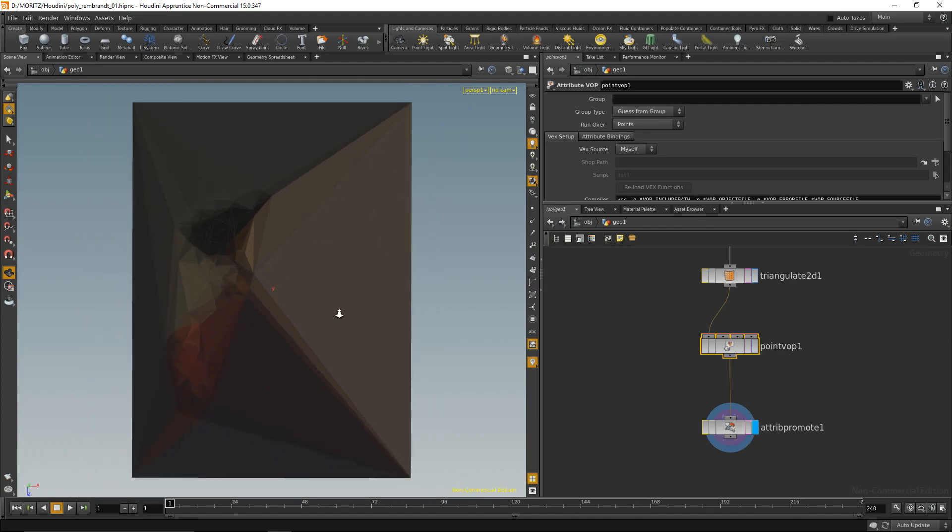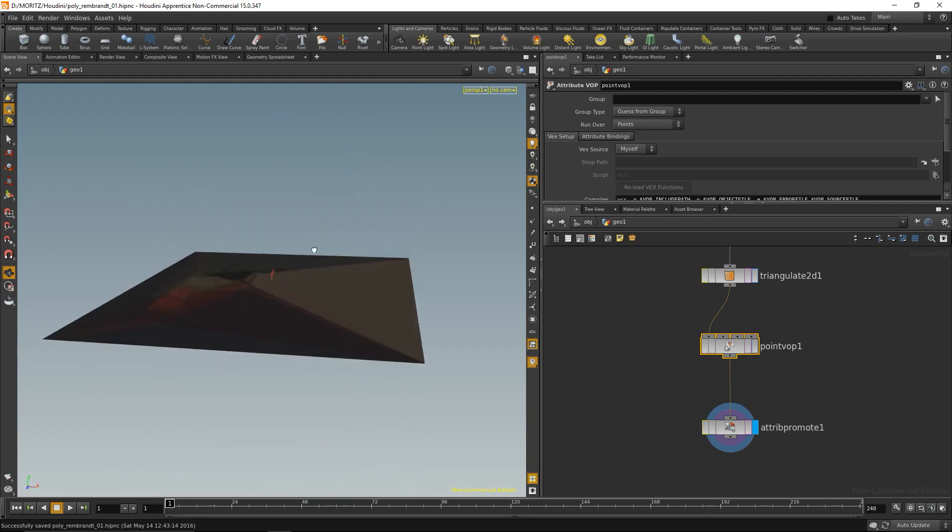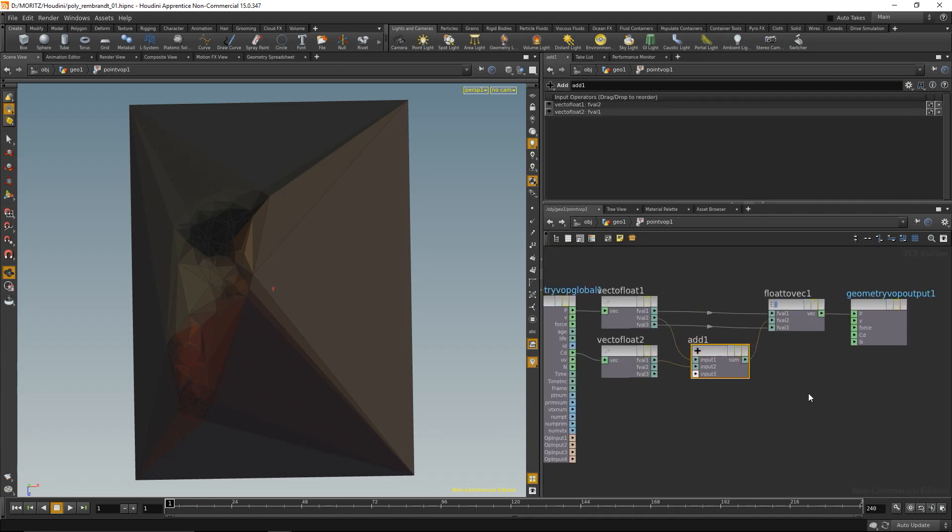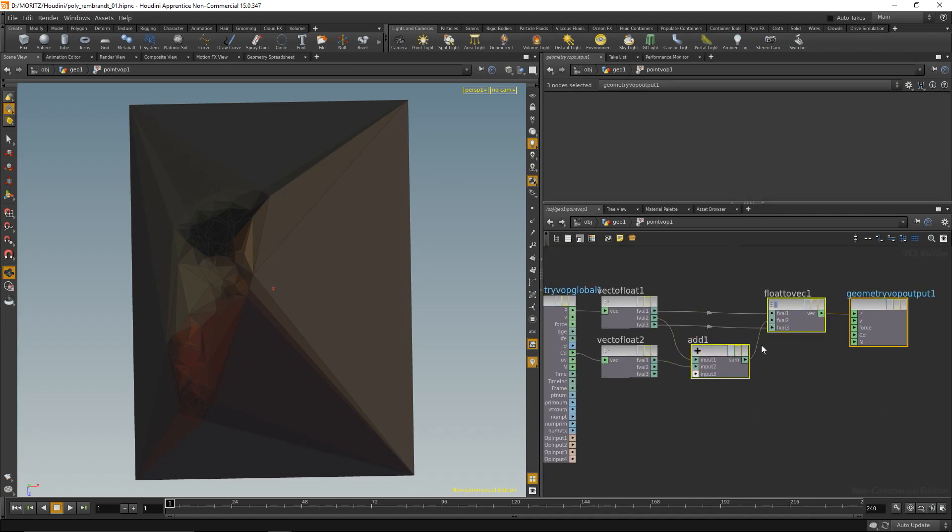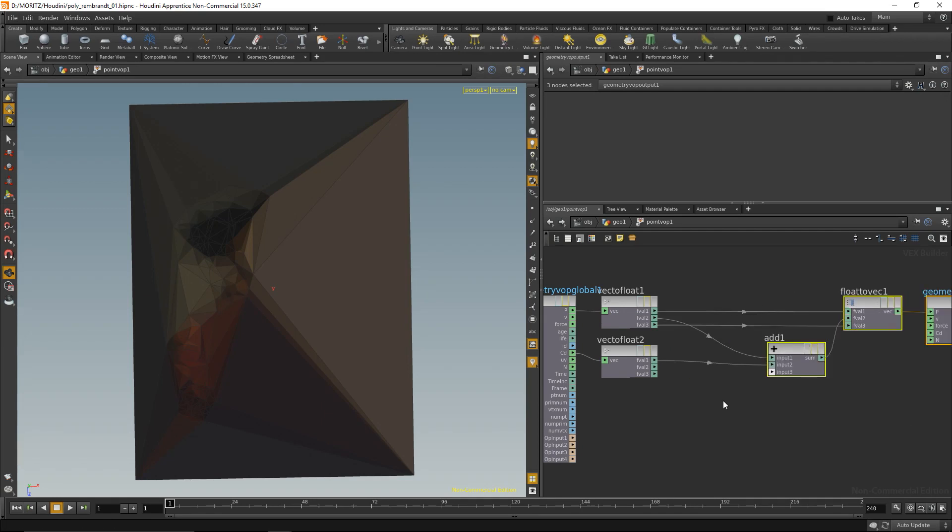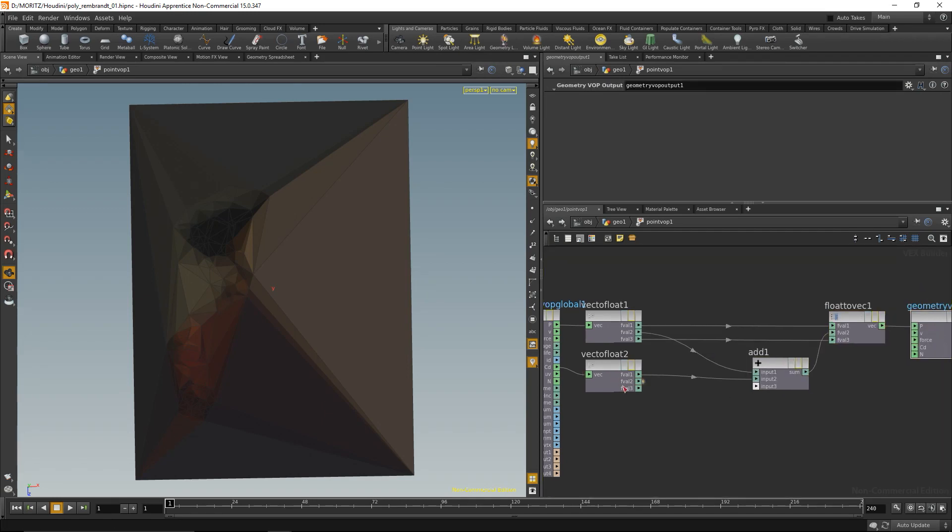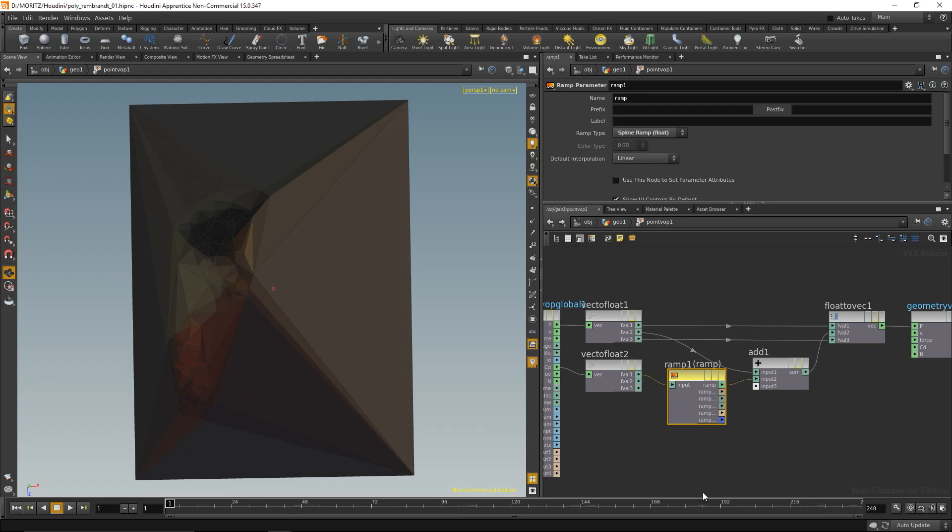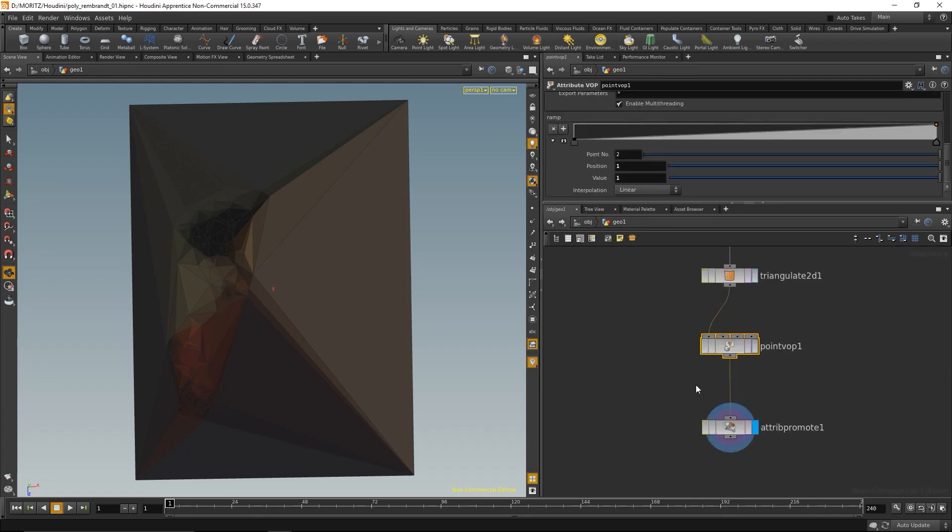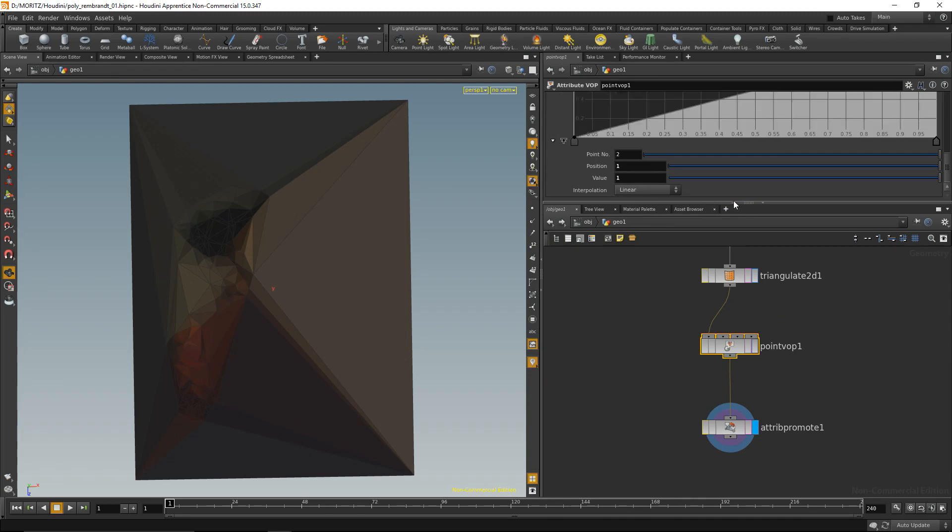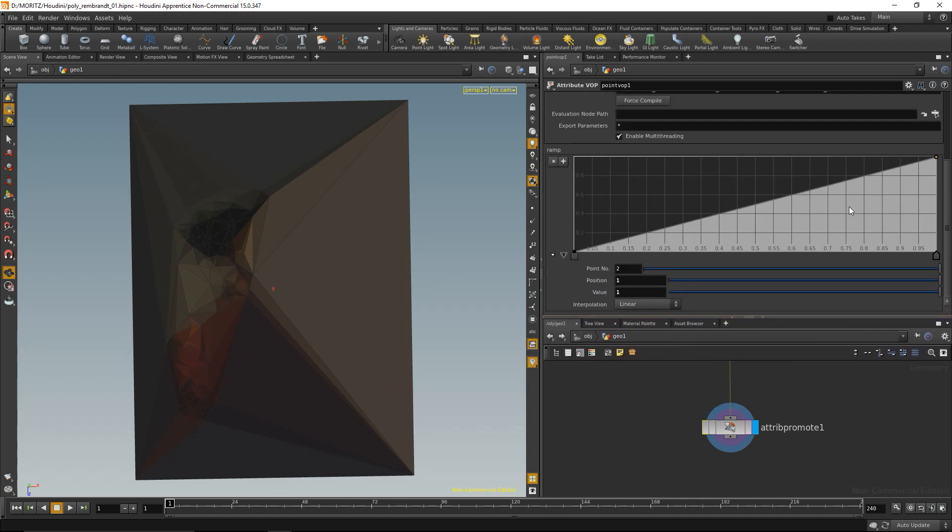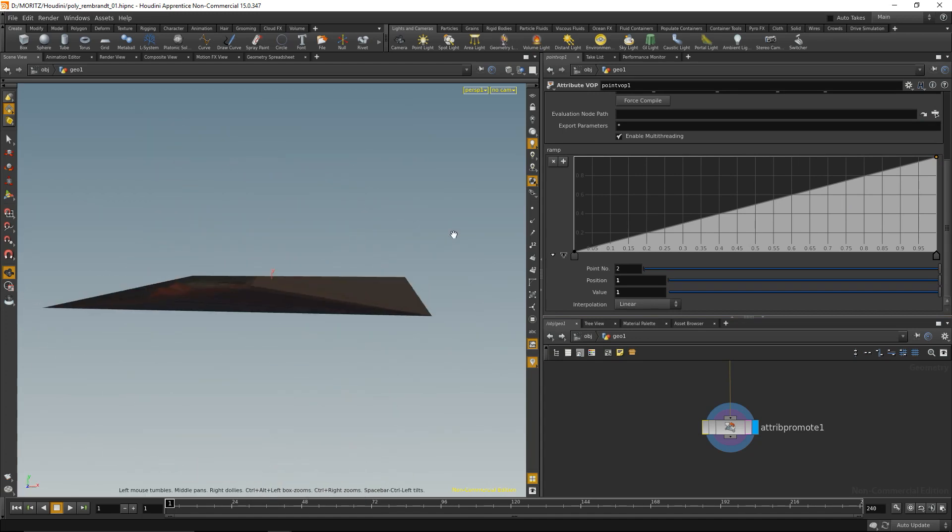The next thing that would be nice is to be able to adjust the height of the extrusion here. Luckily, there's an easy way to do that on the point VOP. In between my conversion that extracts the red color channel and my add node, I'm going to drop down a ramp parameter node. Drop that down here and set it to spline ramp. When I go up now and highlight the point VOP, this created an interface for me with a slope that allows me to tweak those values.